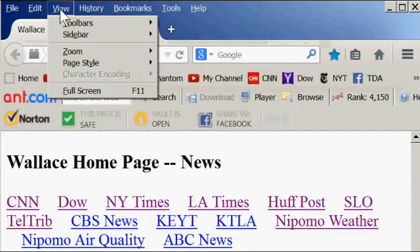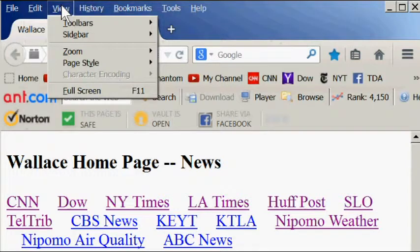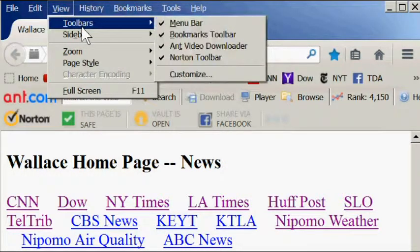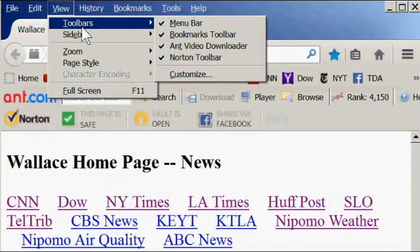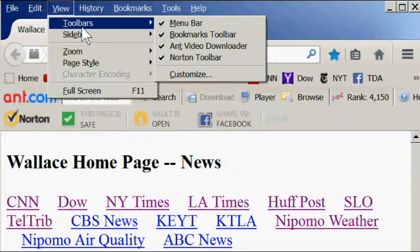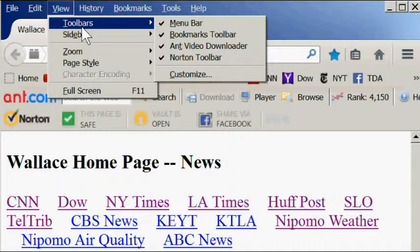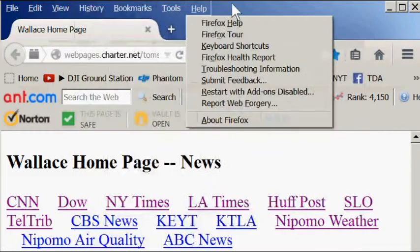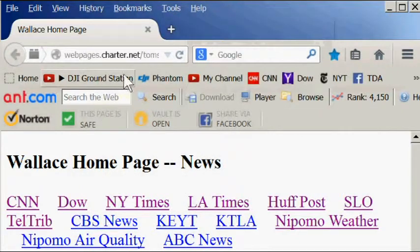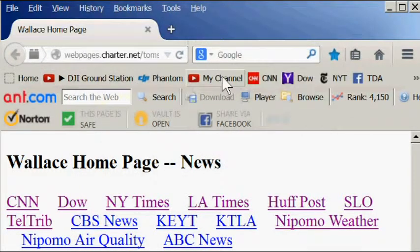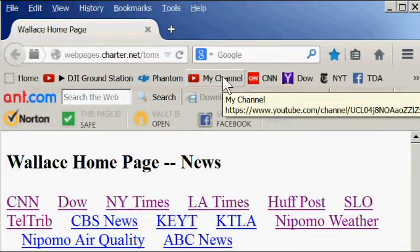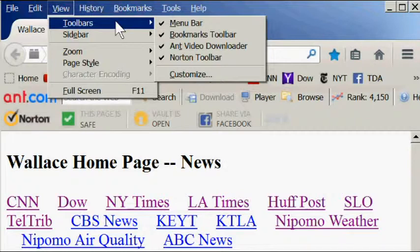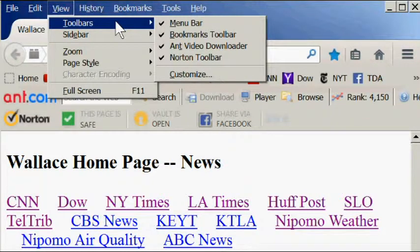The view menu has several important features. View toolbars lists the toolbars that are available for displaying on your browser window. The first one is the menu bar, which I recommend you always display. You can check it to display it and uncheck it to hide it. The bookmarks toolbar, it's also called the favorites toolbar in some browsers. That's this line right here where you put your frequently used web shortcuts.